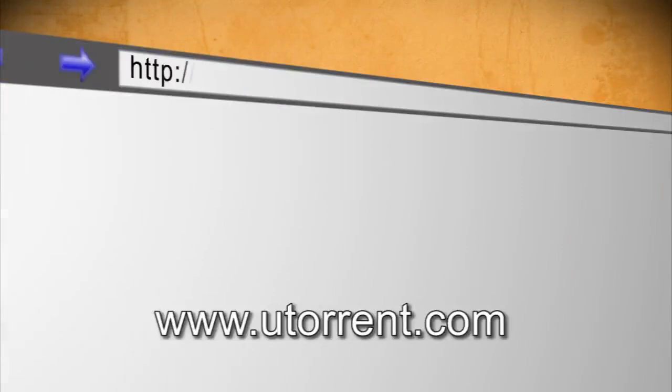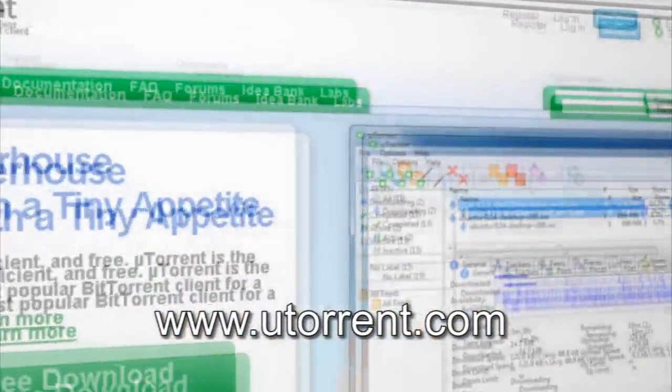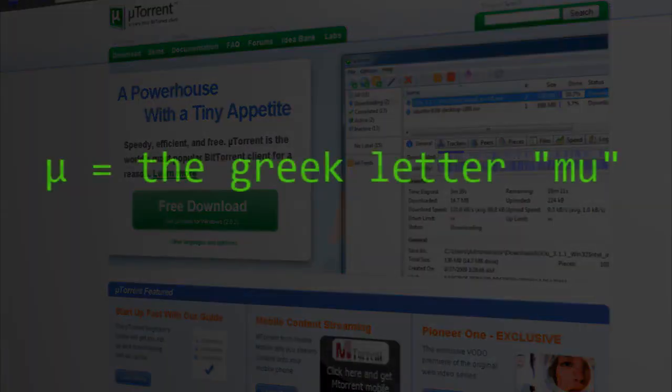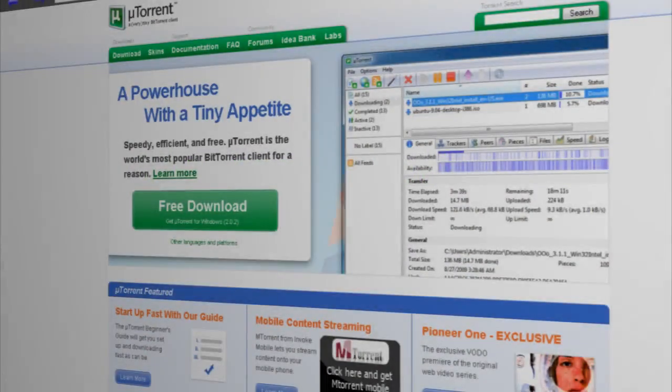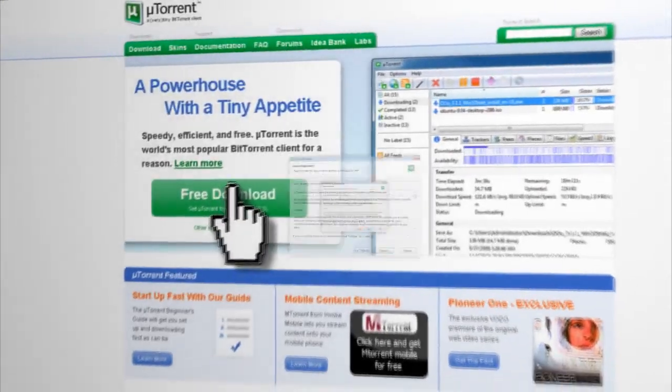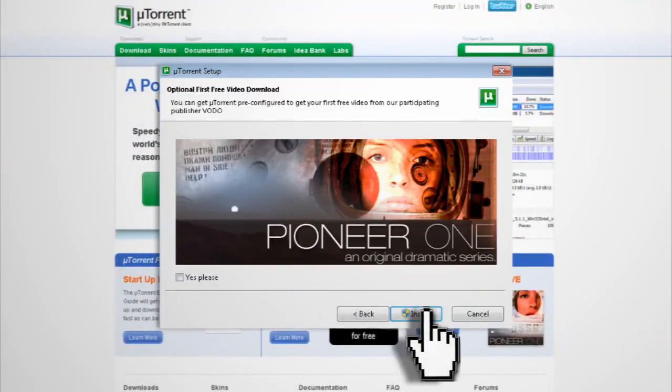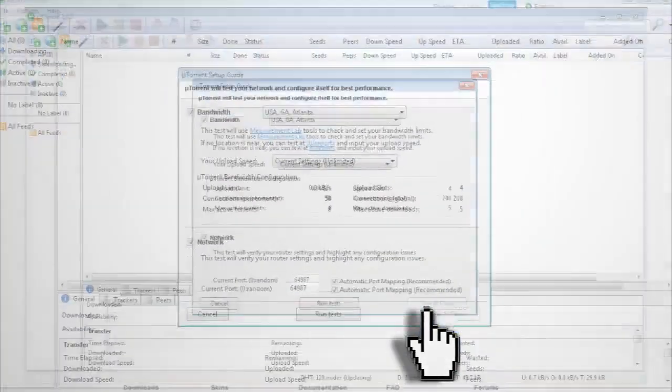The first thing you need to do is download μTorrent, and despite being found at uTorrent.com, the name of the program is actually μTorrent because this symbol is for the Greek letter Mu. Once you have downloaded and installed it, you'll need to set it up to work with your computer.